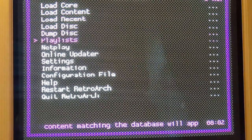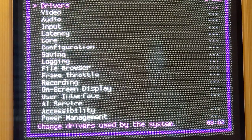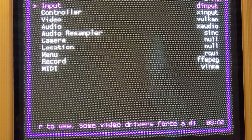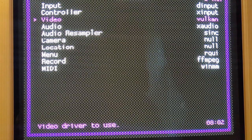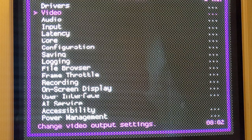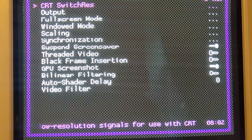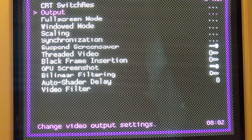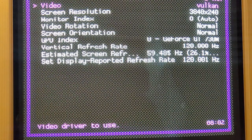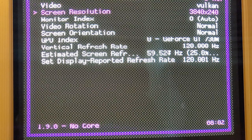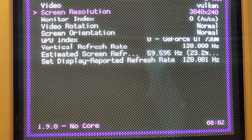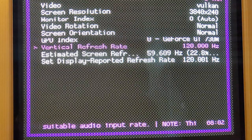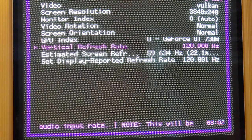Here I'll give you guys, we'll go into settings. And because I'm using a GPU that supports Vulkan, I use Vulkan all the time. It's pretty good. So we'll go to output, and you'll see here, Vulkan screen resolution 3840x240, and you'll get a vertical refresh rate of 120Hz.